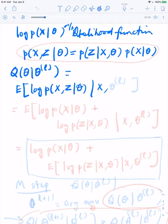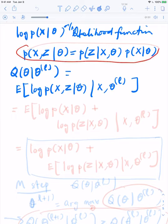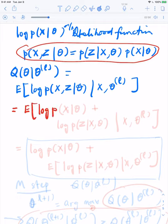That expectation is computed using the current value of the parameter estimate theta_L, and of course you're always conditioning on the data. When I plug in the log of this, it decomposes as the sum of two quantities: the log of P of X given theta — that's the likelihood function we are interested in — plus the log of P of Z given X and theta.